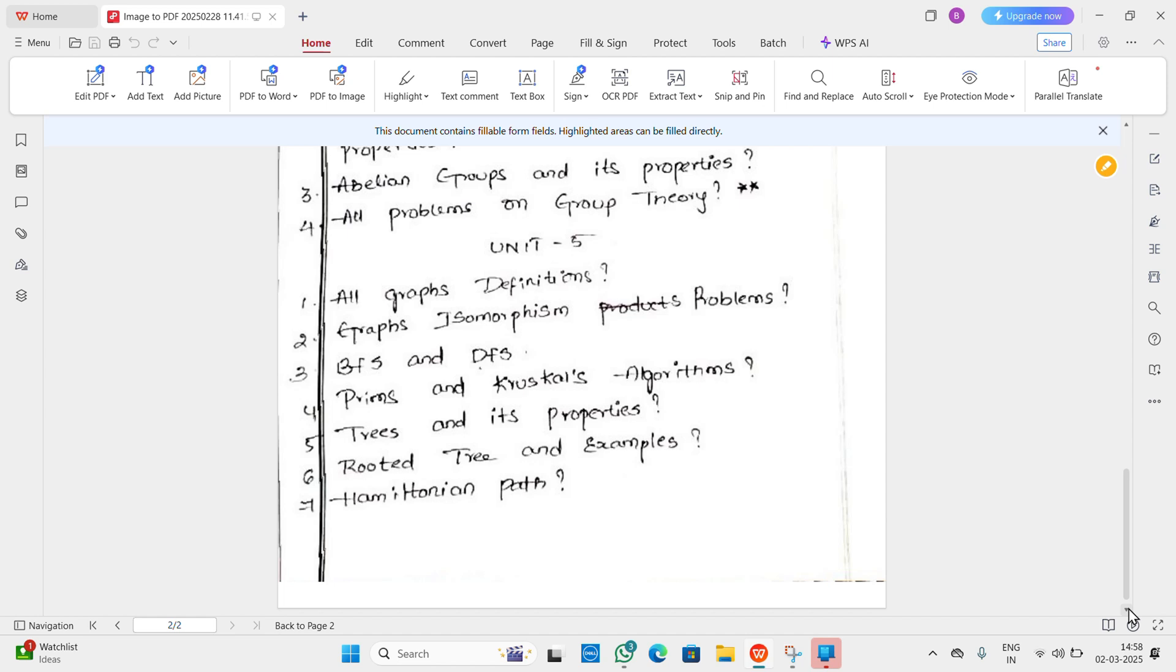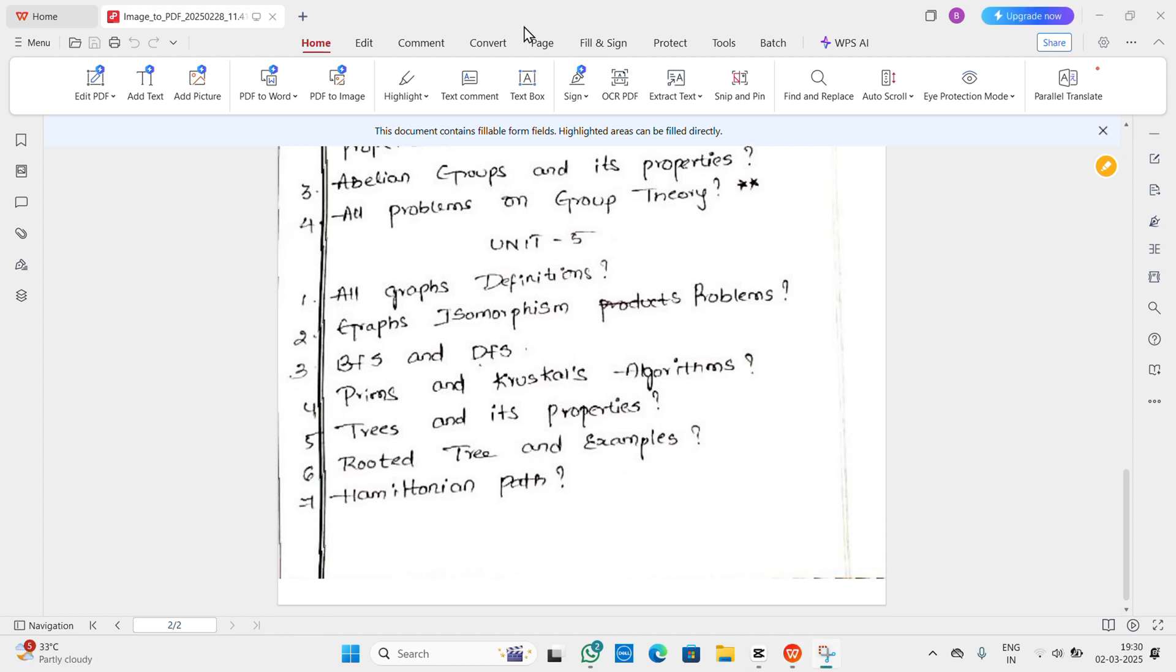Isomorphism problems and definitions. Third question: BFS and DFS. Fourth question: Prim's and Kruskal's algorithms - direct questions on algorithms. Trees and examples. And lastly, Hamiltonian path.